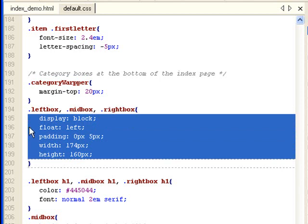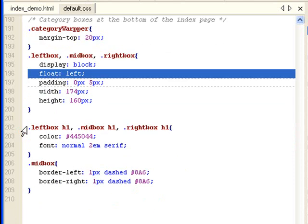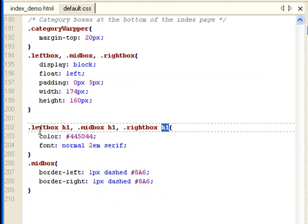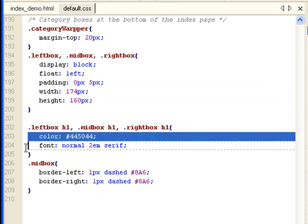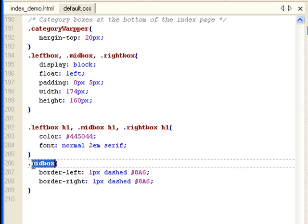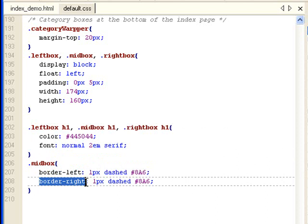And I made them float left. And you can look at here, the h1's html tag inside the class. They have a color and font set. With the mid box, I gave it a border left and a border right. As you remember that the boxes are divided with dashed lines.